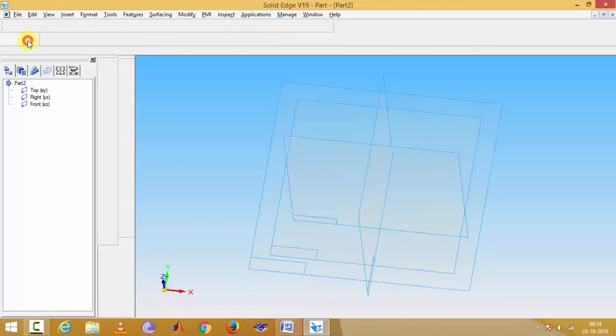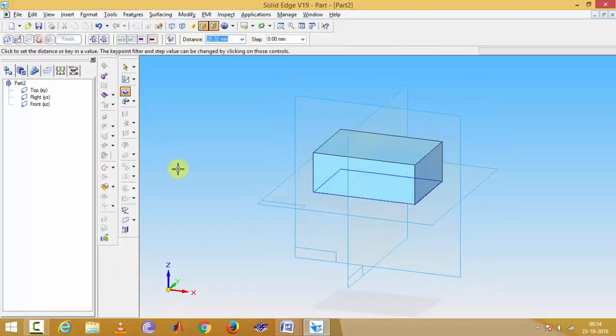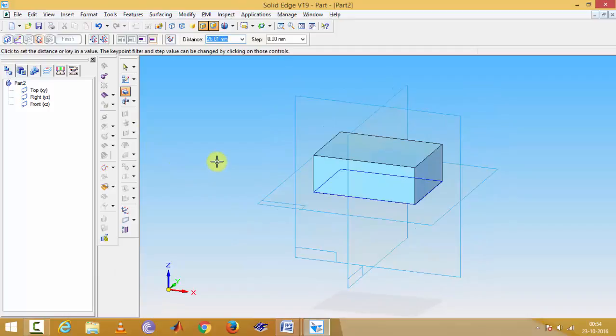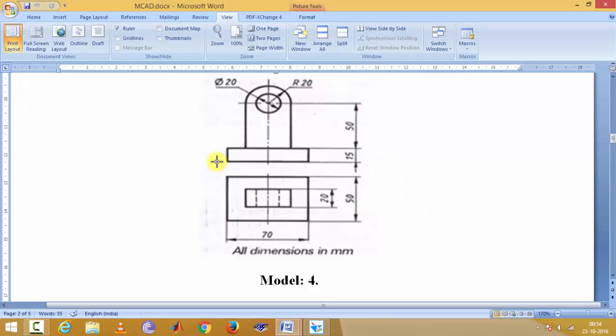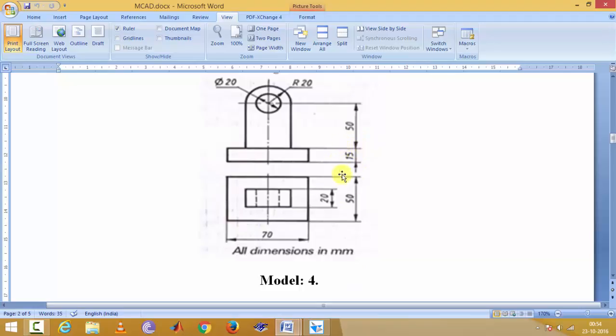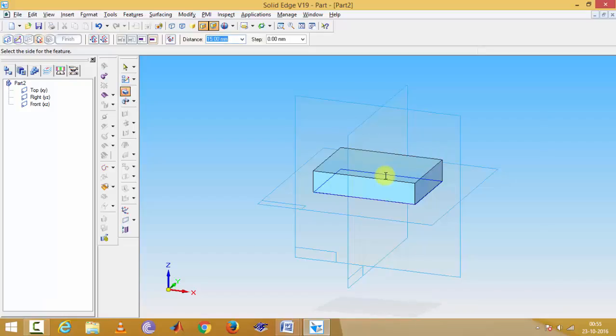Return distance from 15 mm. The rectangle height in top view is 15 mm, so 15 mm, enter.